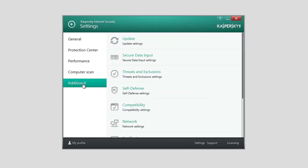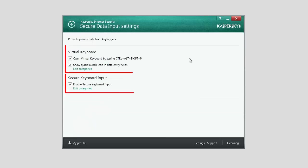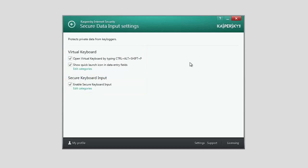Secure data input includes Virtual Keyboard and Secure Keyboard Input. Virtual Keyboard can be used for protecting data entered on websites.